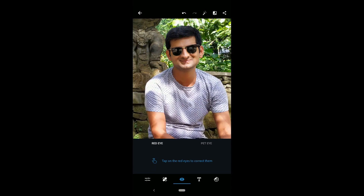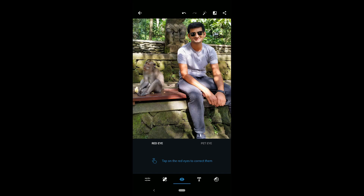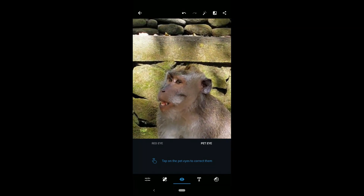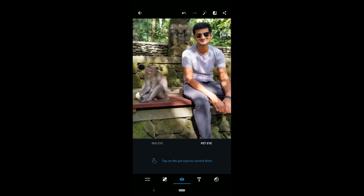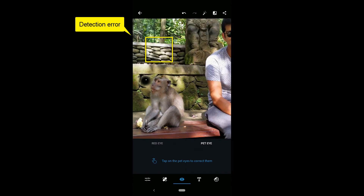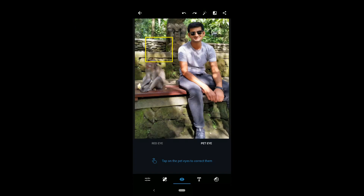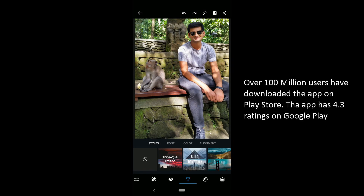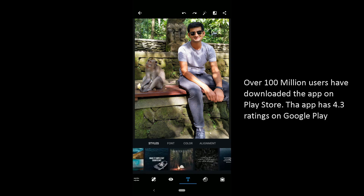Moving to the red eye removal tool. We don't have any red eyes — well, we don't have any eyes in the photo, but we can try the tool on the monkey. The tool lets you replace red eyes with nice black ones. It comes with two options: red eye, which removes the red eye effect, and pet eye, which removes the effect from your pets' eyes.